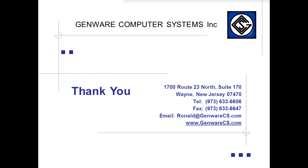If you have any questions or would like to discuss this in more detail, please contact us at ronald@genwarecs.com or visit us at genwarecs.com. Thank you.